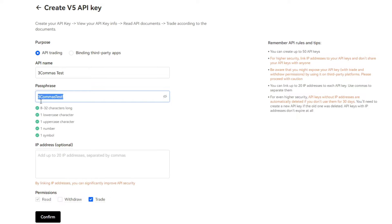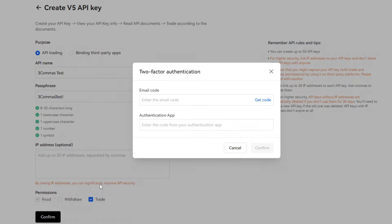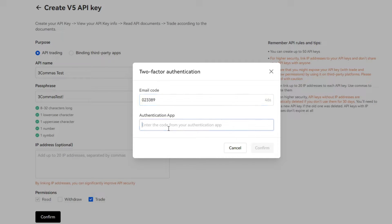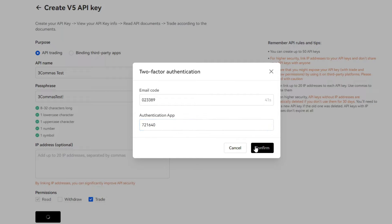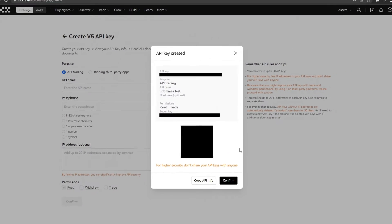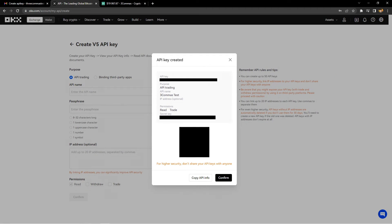Next, you're going to want to copy that passphrase so you don't lose it, and then click Confirm. It'll also require you to get the code from your email — go back to your email, paste it in, and then you're going to need to get the Authenticator app code again. And there we are — we have our API key.